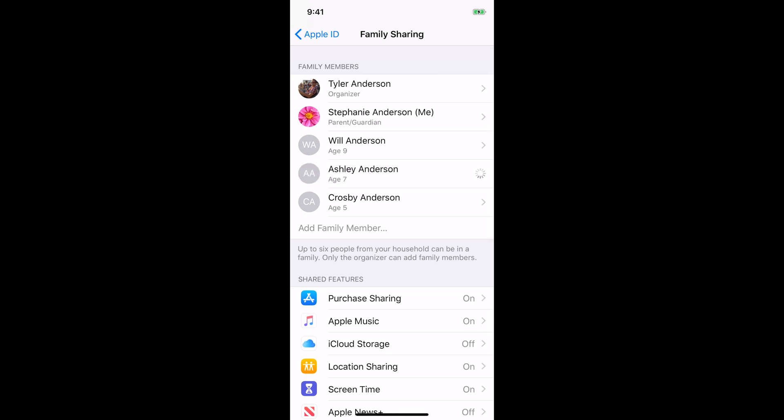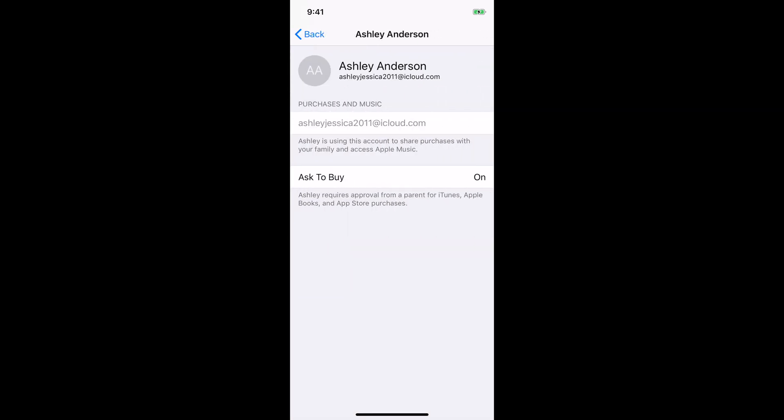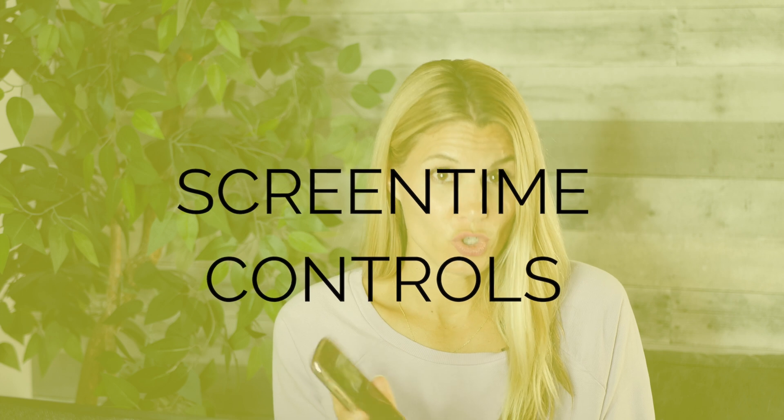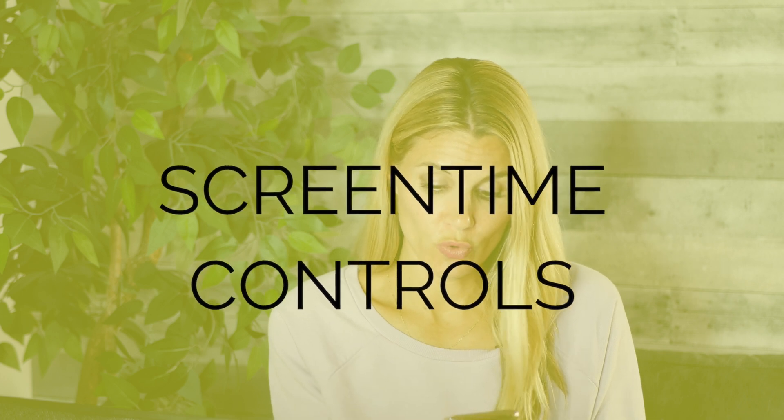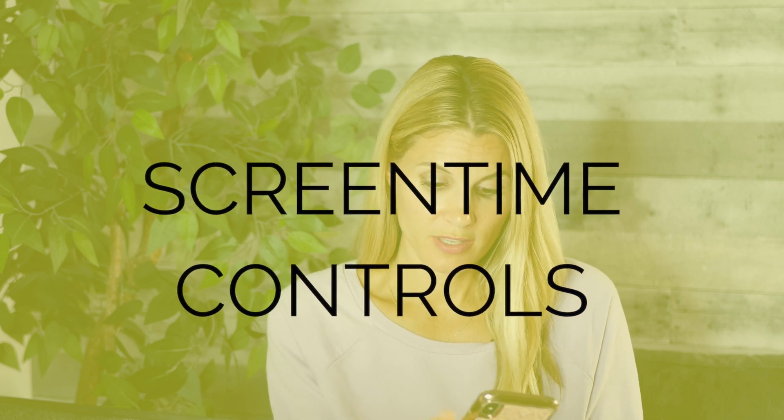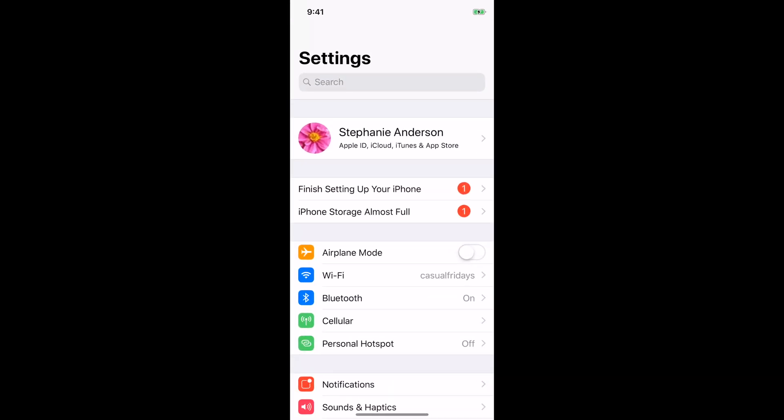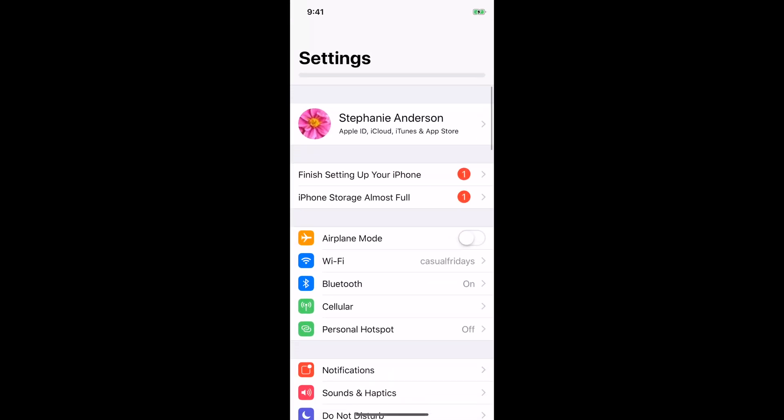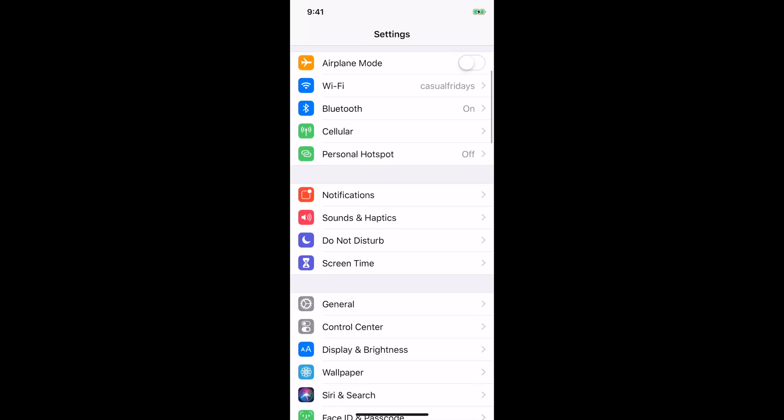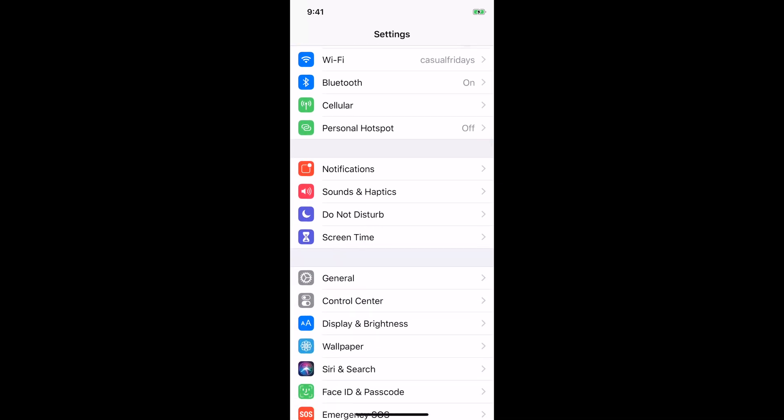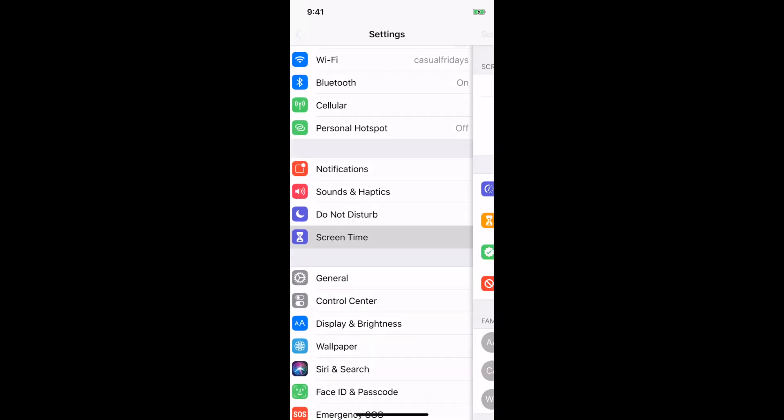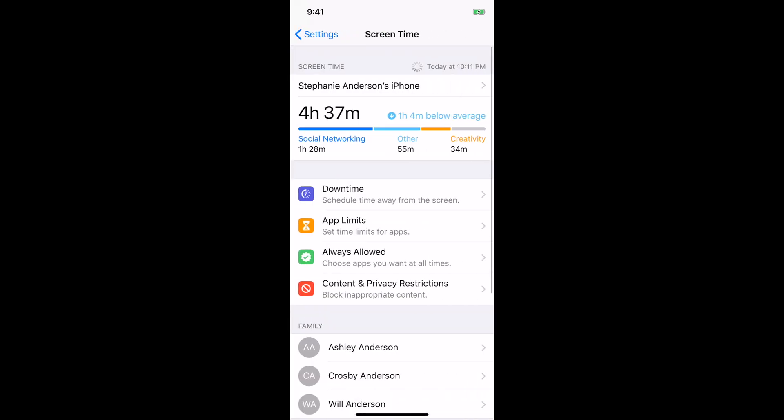Step two is the screen time controls. So go into settings and you want to scroll down until you see screen time. So here you can see that I've spent this much time on my own screen. But below that, you'll see there are four options and these are going to be options for each person that you're setting up screen time for.